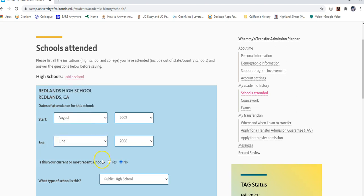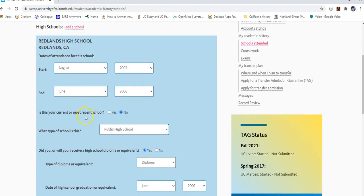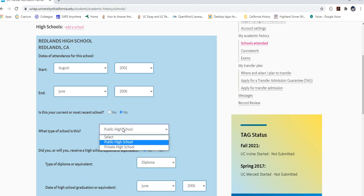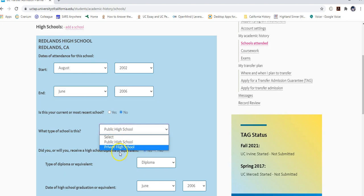Select the month and year you first began attending that high school and when you ended. Since you are a transfer student, your most current school is a community college, so select 'No' for current school. The school type — public or private — should automatically populate if you selected from the list; if not, go ahead and choose the appropriate option.